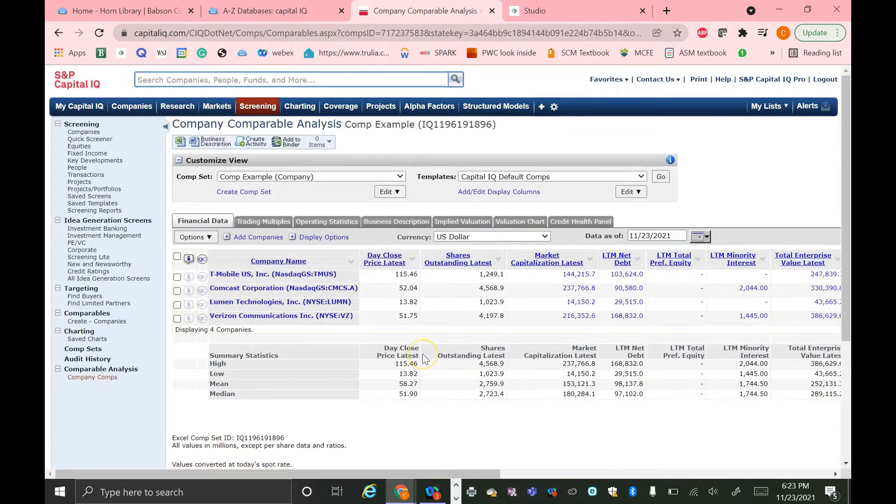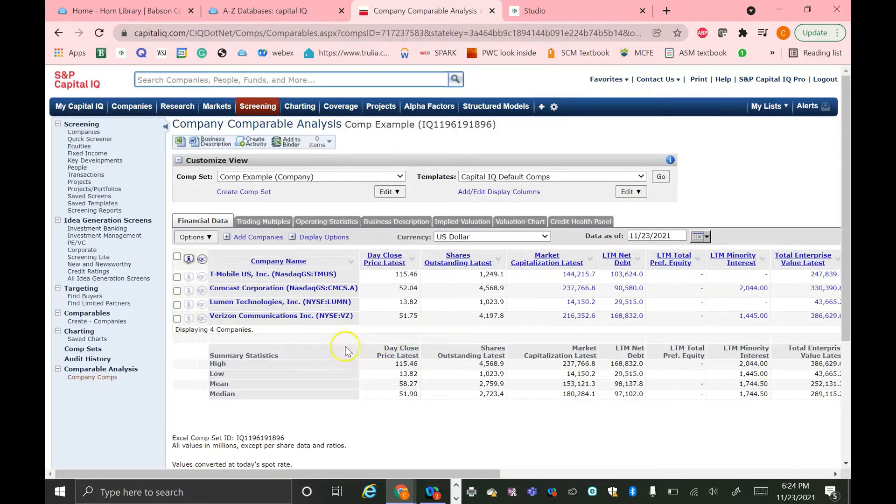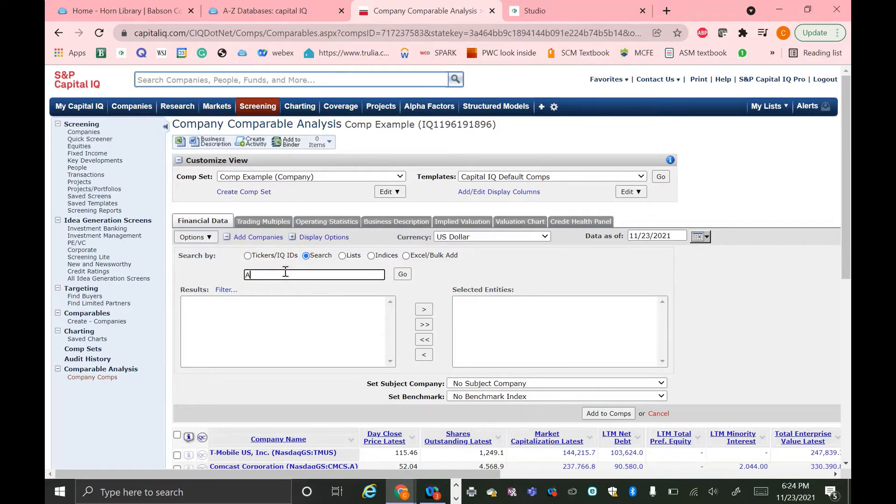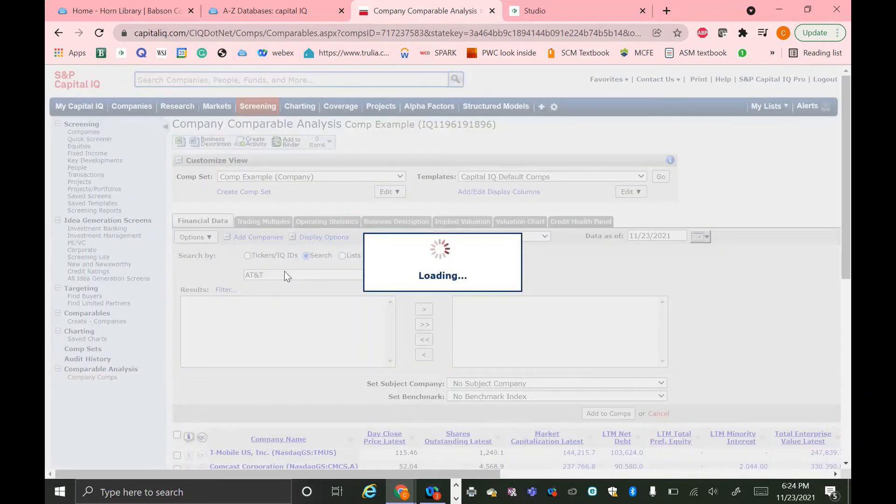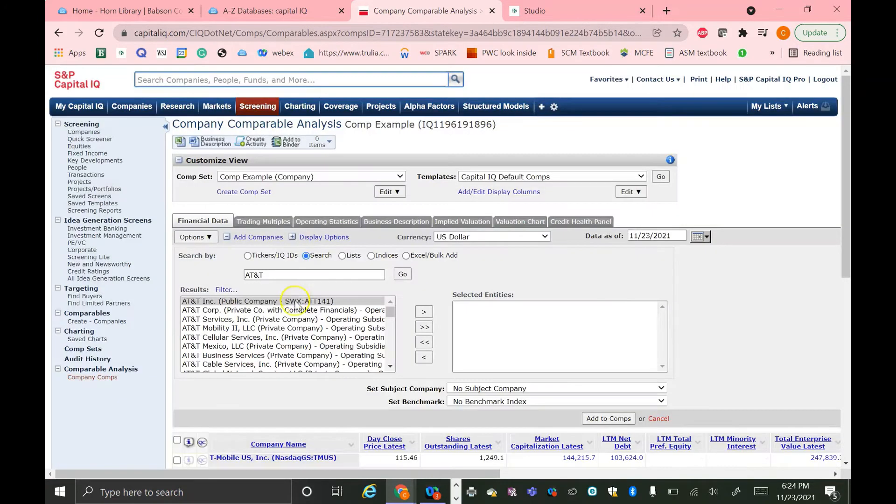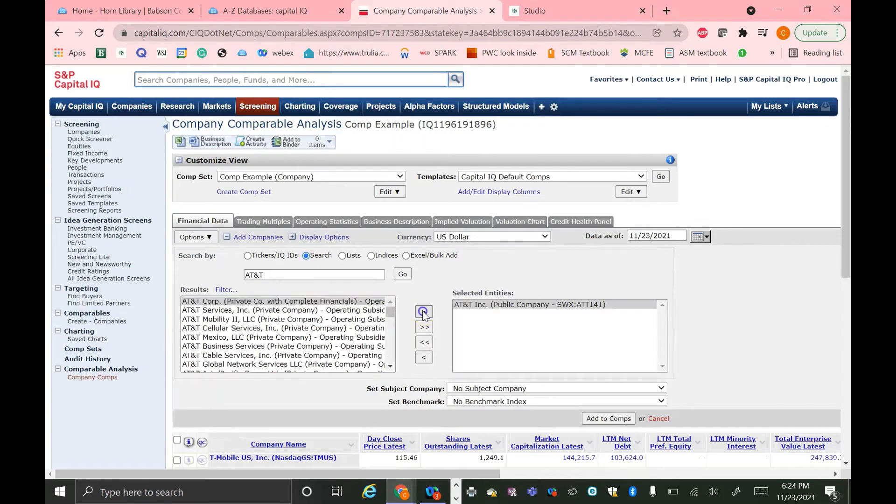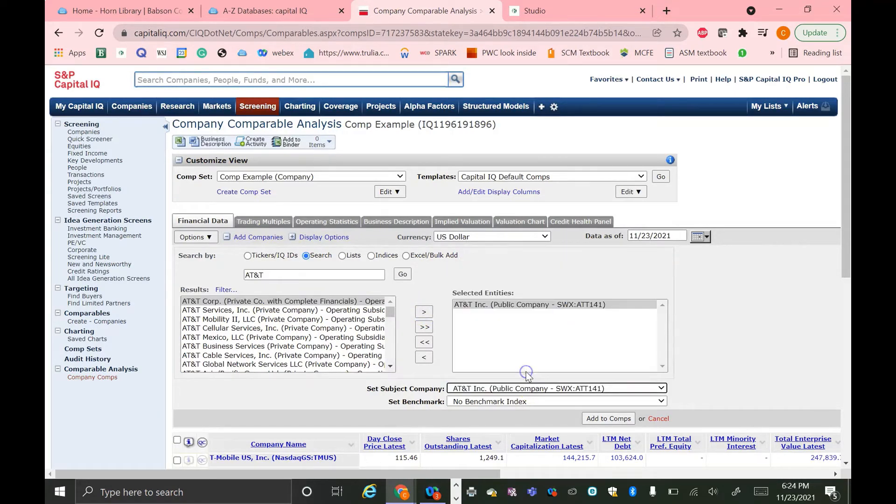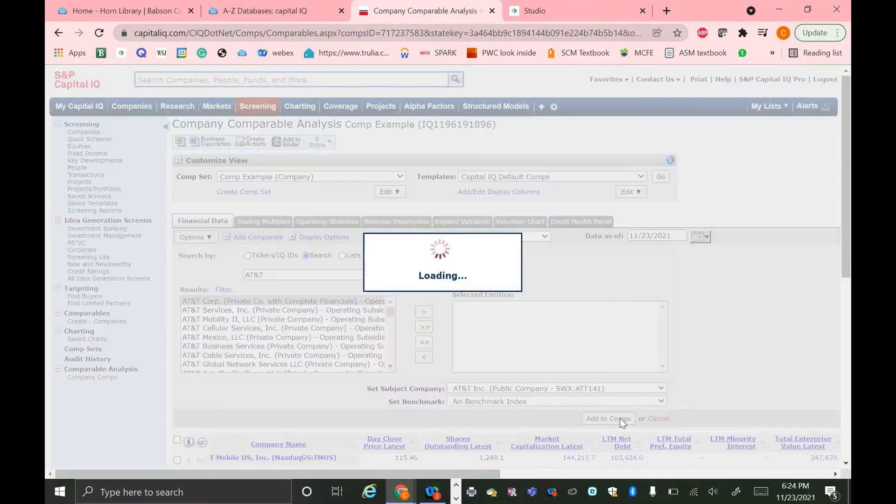And in order to analyze these against AT&T, you also need to add AT&T as the target company. So you do this just as you add any other company. You click on the Add Companies button. I'm going to search by name. And then I'm going to type AT&T in the search bar. Once I find it, I'll move it over to Select Entities.